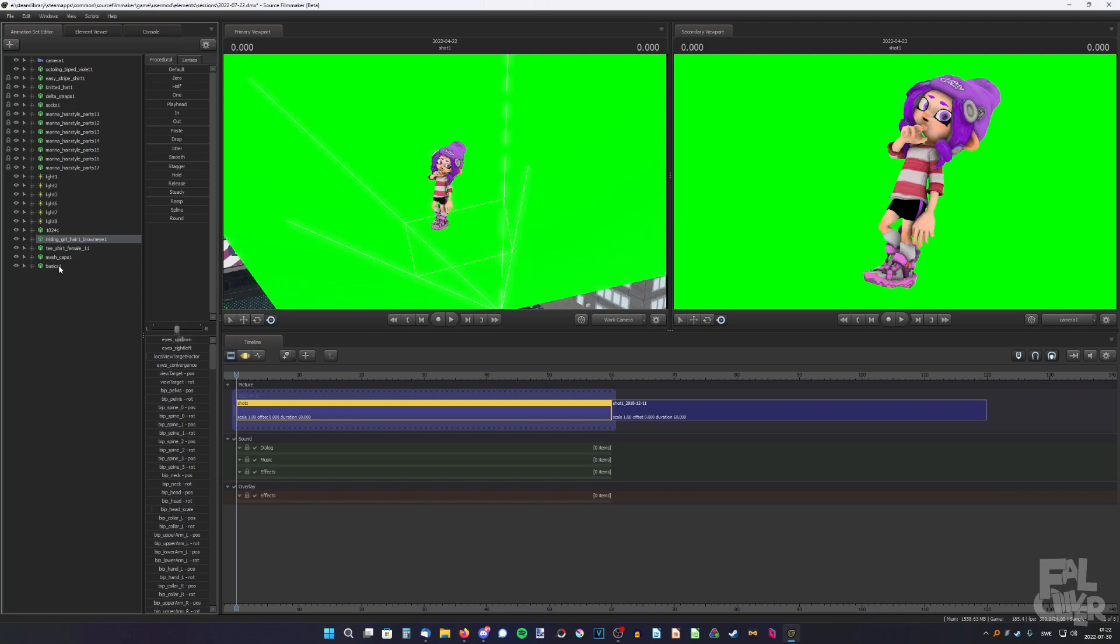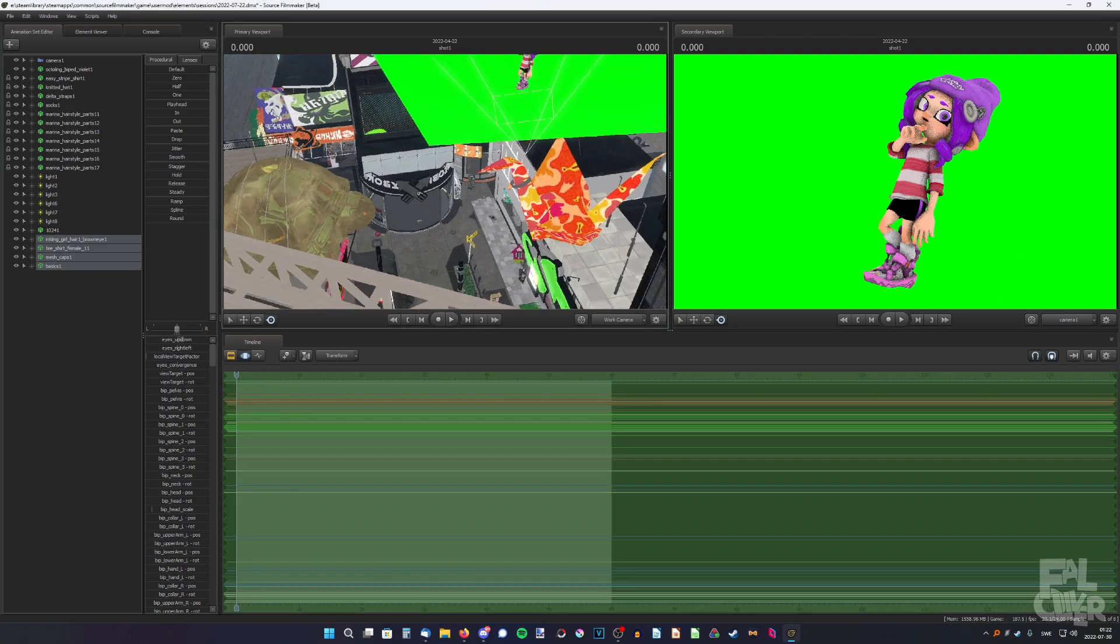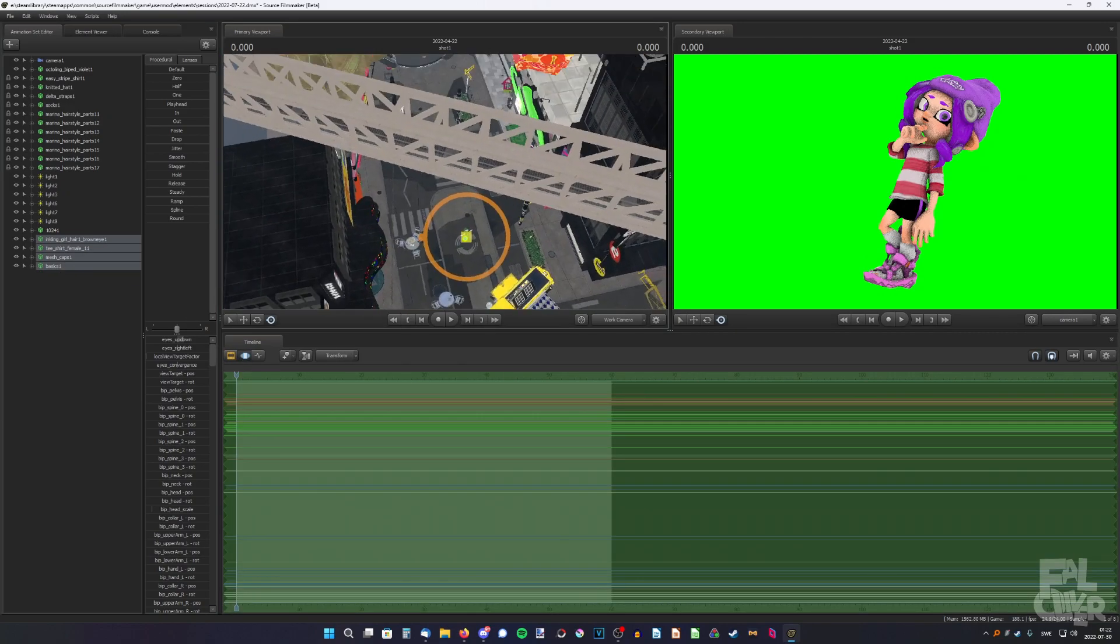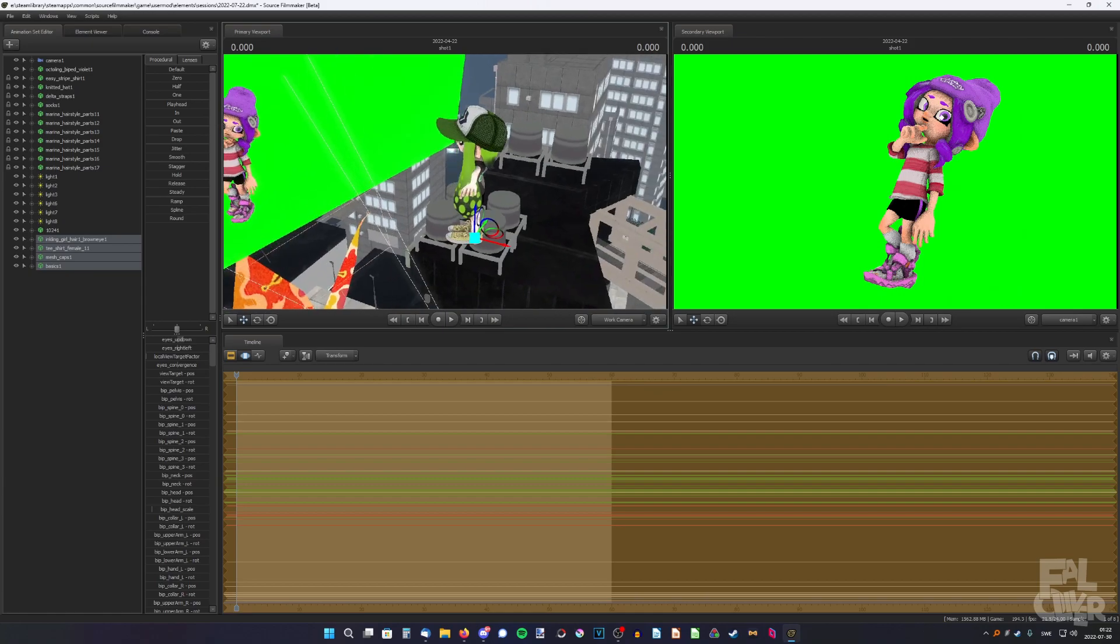And now we should have Hannah somewhere in this map. Yeah, here. Here we have her.